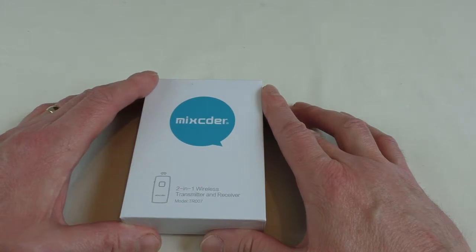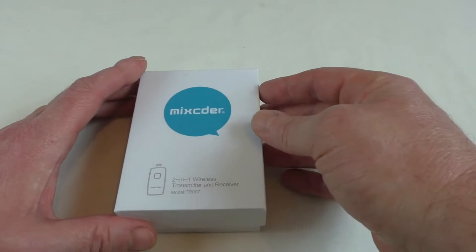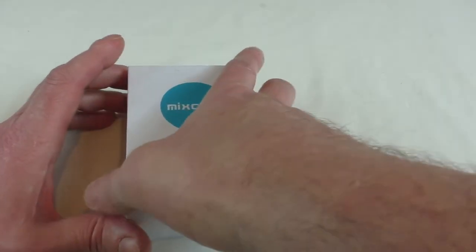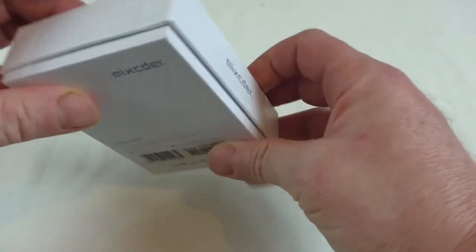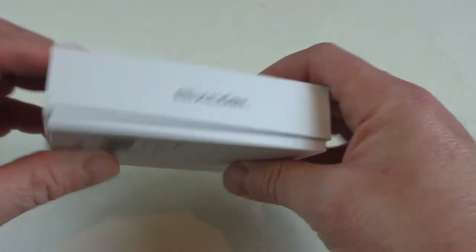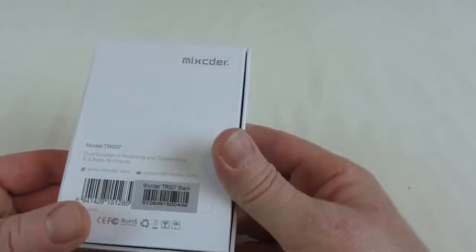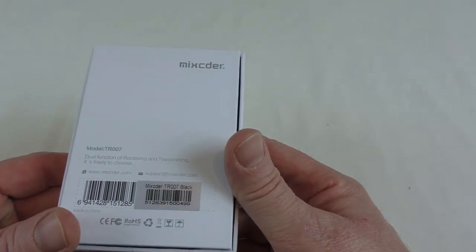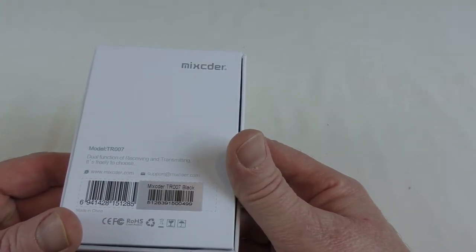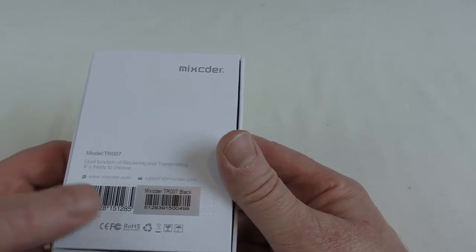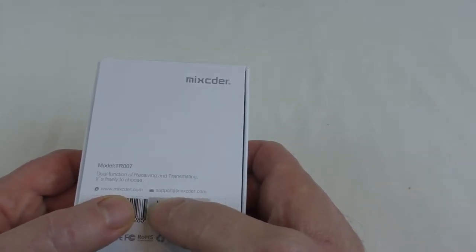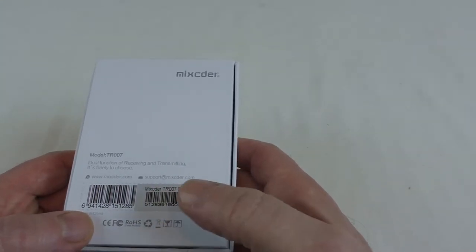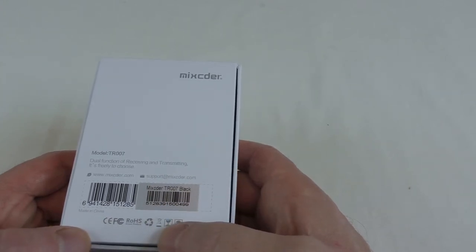The model number is TR007, so James Bond basically. If you have a quick look around, there's not a lot to see apart from some branding. On the back, dual function of receiving and transmission - it's freely to choose. They've got mixcder.com, their support email there as well, and their barcode.